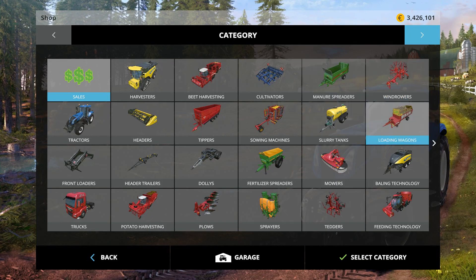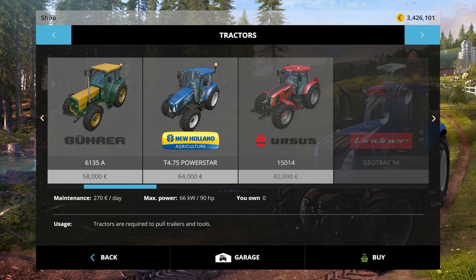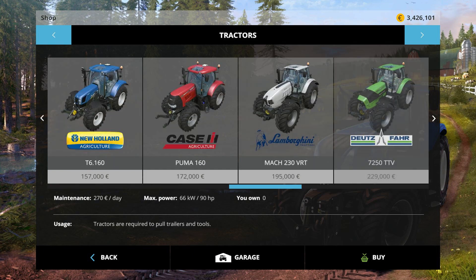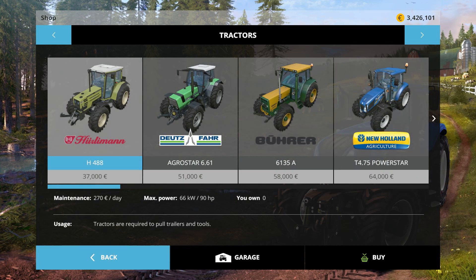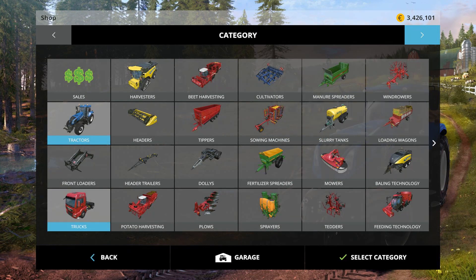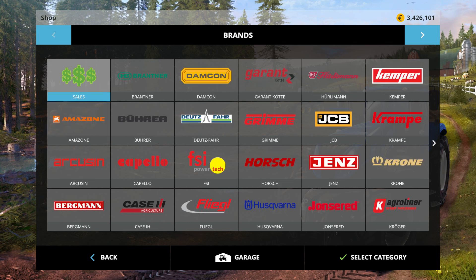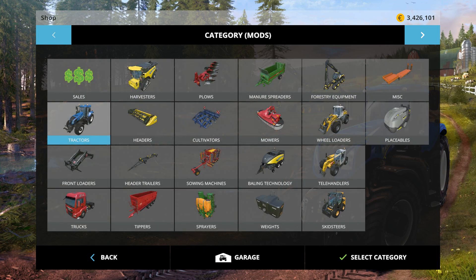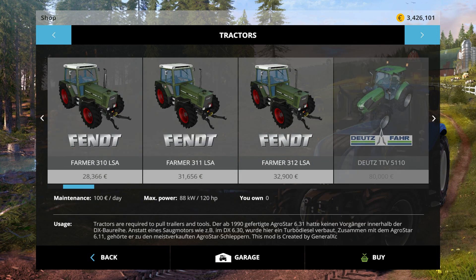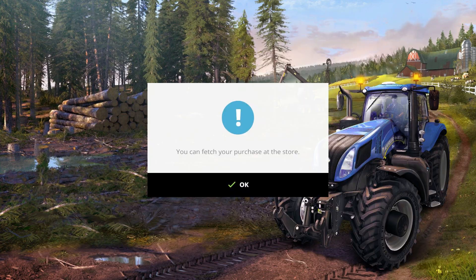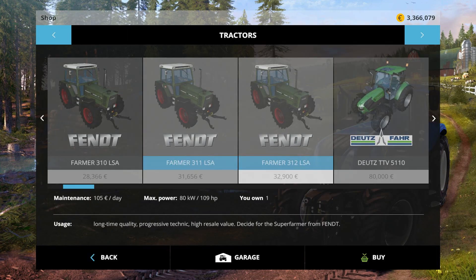Where did the mods go? If I go into Tractors and look through — wait, where are those tractors? They put them in a different menu, and this is where it gets a little confusing. I have to click the arrow at the top, under the money where I have 3.4 million dollars. I click the right arrow, and click it again — now I have the category 'Mods.' This is the section of the store where all the mod tractors you've downloaded appear. There we go — I have my three Fendt Farmers: the 310, 311, and 312. I'll buy all three and take a look at them.